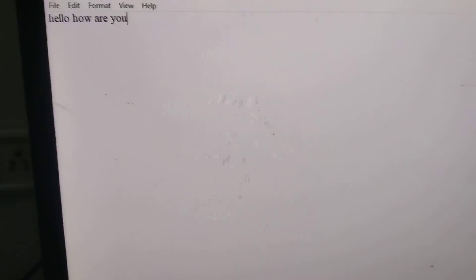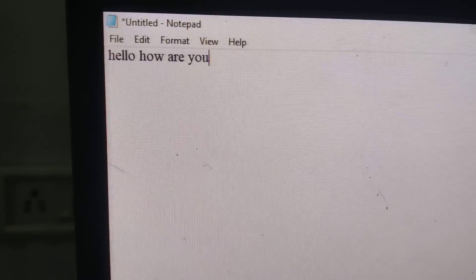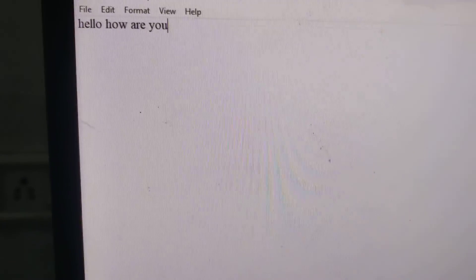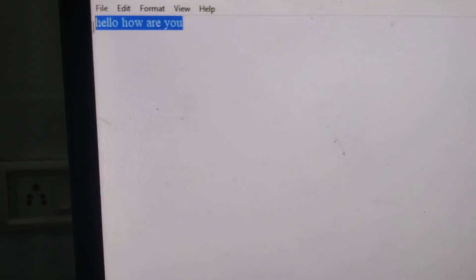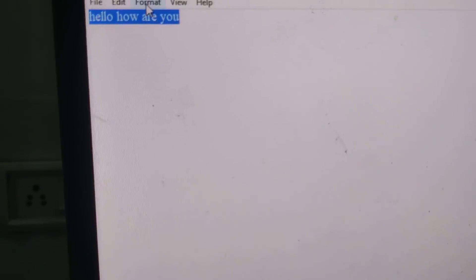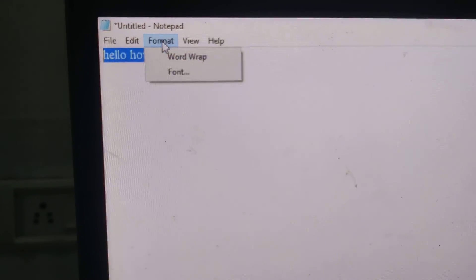Suppose I want to change this. This is the regular font, and if I want to change this to bold italic format, you can simply select the text and then click Format.